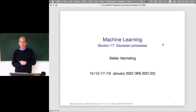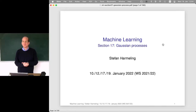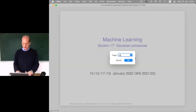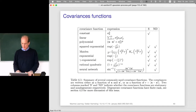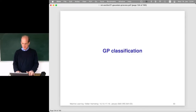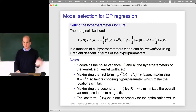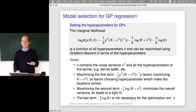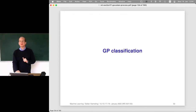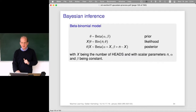Let's go on with Gaussian processes. Today we talk about Gaussian process classification. That was model selection on GP for GP regression; today we talk about Gaussian process classification.